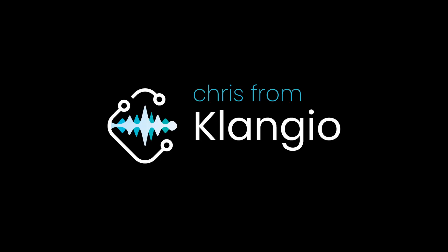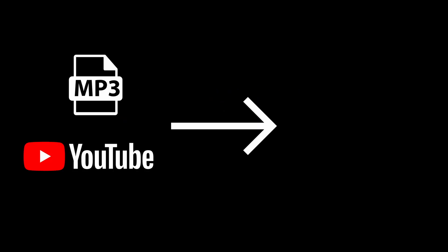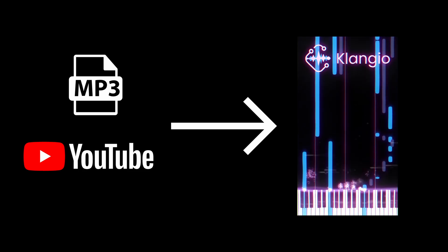Hey there, I'm Chris from Klangyo, and today I'll show you how to turn an audio file or a YouTube video into this piano visualizer.